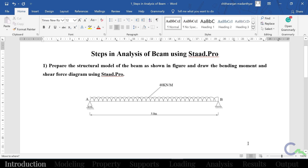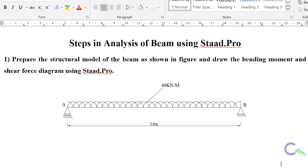Hello everyone. In this video tutorial I am going to explain how to solve one simple problem using STAT Probe. The question is: prepare the structural model of the beam as shown in the figure and draw the bending moment and shear force diagram using STAT Probe.